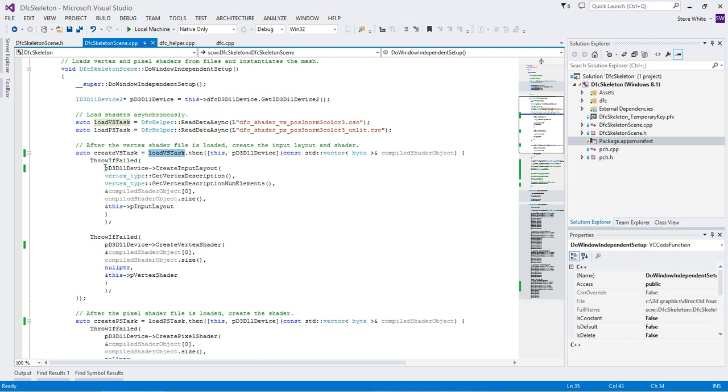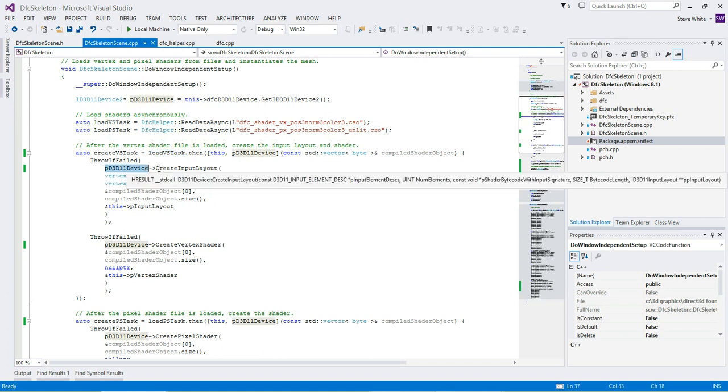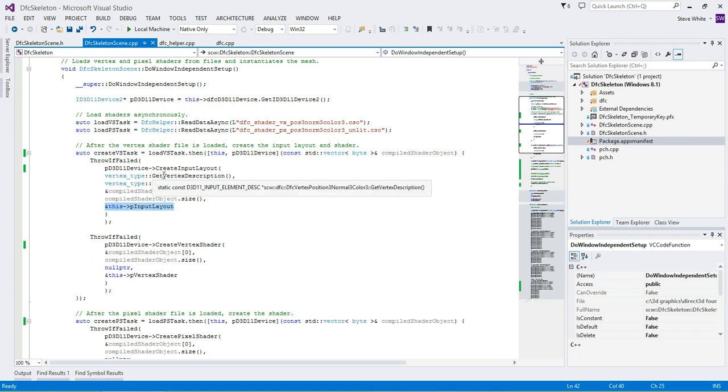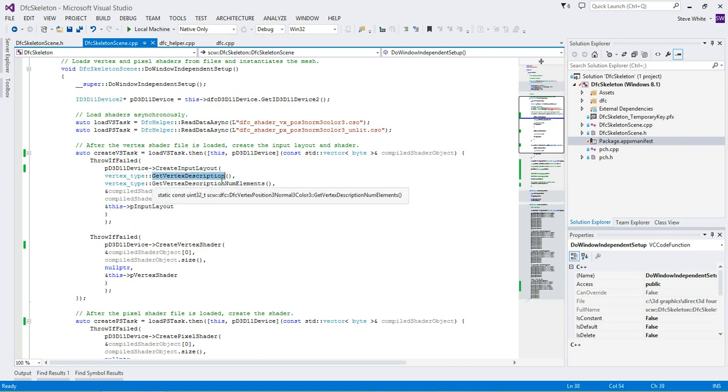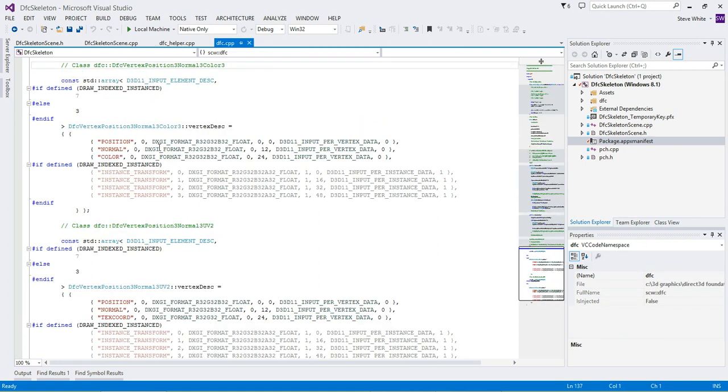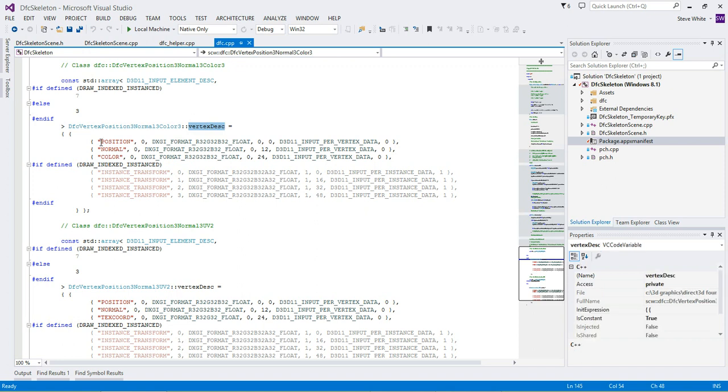The first thing we do is we ask the device to create an input layout, and the input layout it returns in that smart pointer member that we looked at a second ago. We have to describe the vertices, and we do that with this accessor method on this vertex type. This accessor method returns a field, which we can look at now. It's just this field. So what we're saying is the structure of each vertex is a tuple. So each vertex is a position, a normal, and a color.